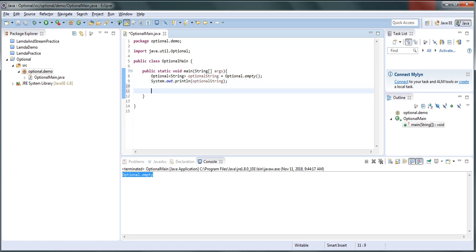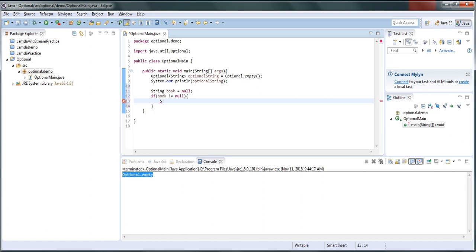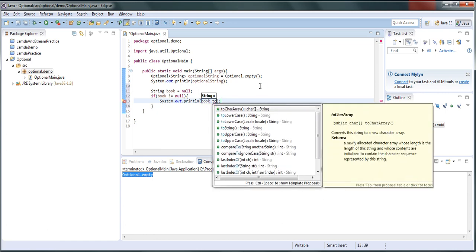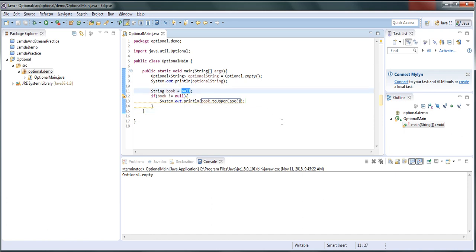Let's get into an example to see how we can use Optional in our program. I'm going to do this in parallel — showing how we used to do null checks before Optional and how we can do it with Optional in place. So if you encountered something like a book variable and you want to print the book value, you would have checked for null: if it is not equal to null, then convert to uppercase and print.